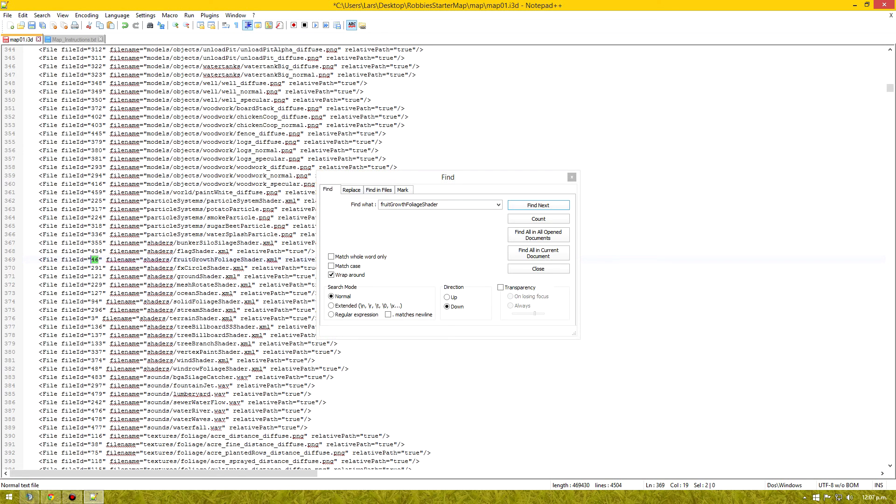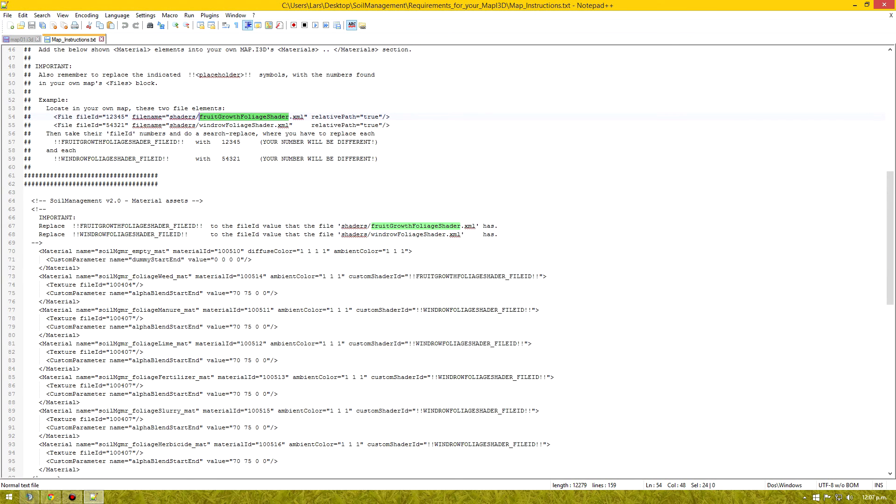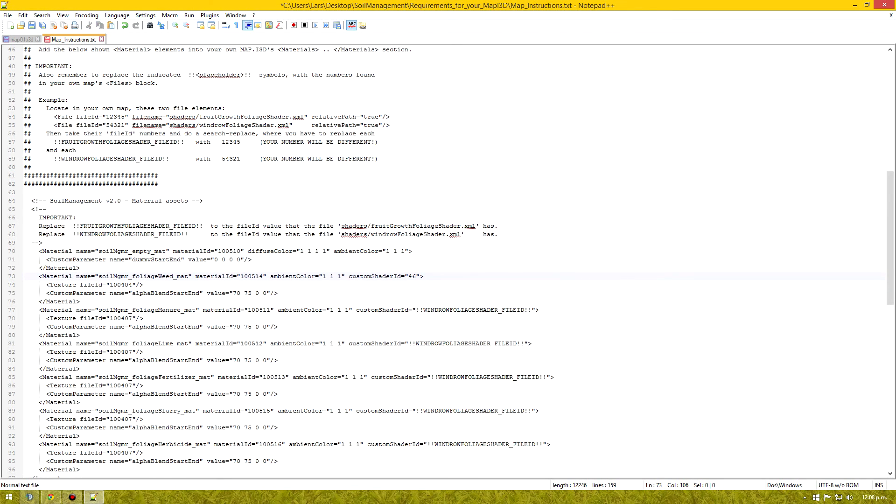And we need to find the file id. This is because our next lines need to reference back to this shader. So we'll copy the file id. And here custom shader id. We'll paste it in there. 46.